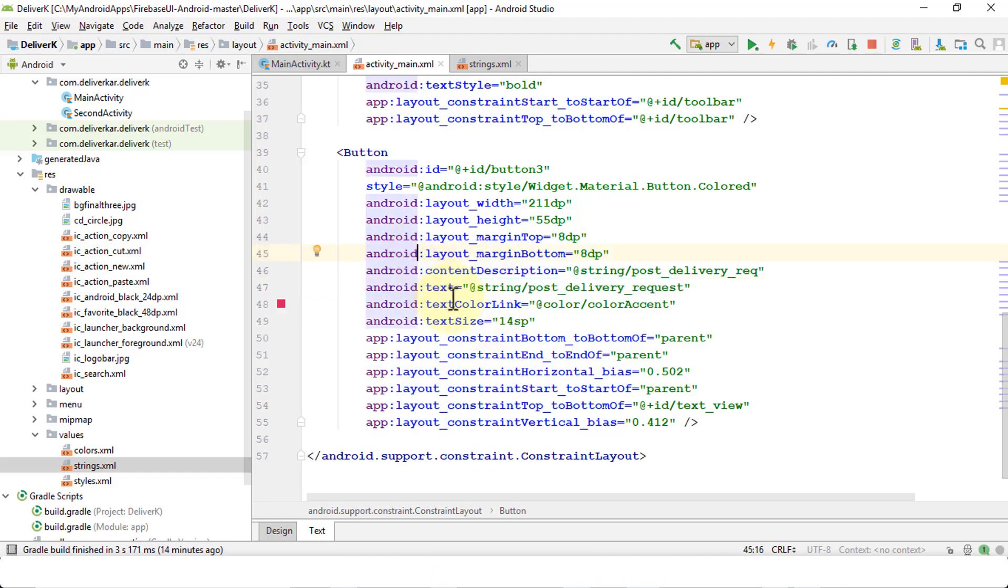So this is your homework. Go ahead, add some more attributes within your button, customize your button to your own requirement. And with this, let's move to the next lesson. We'll be right back.